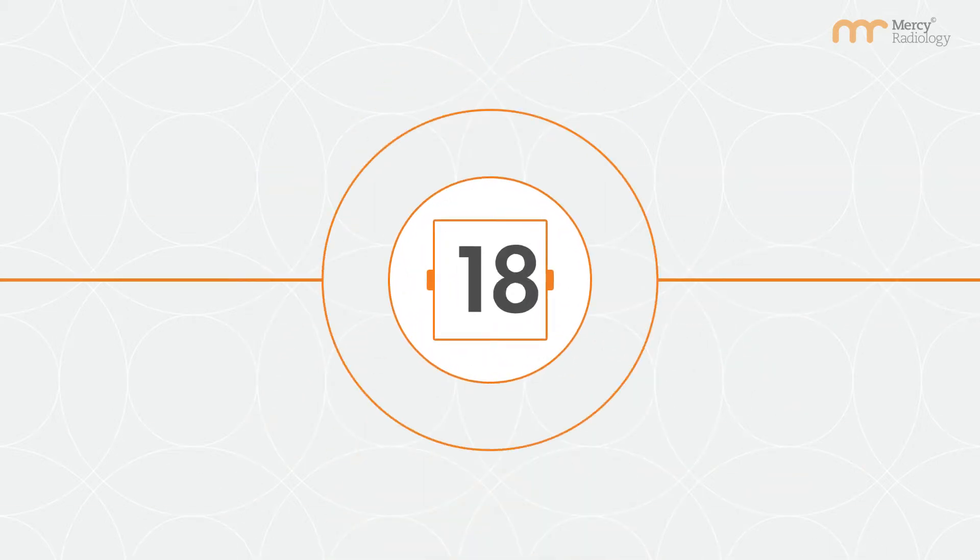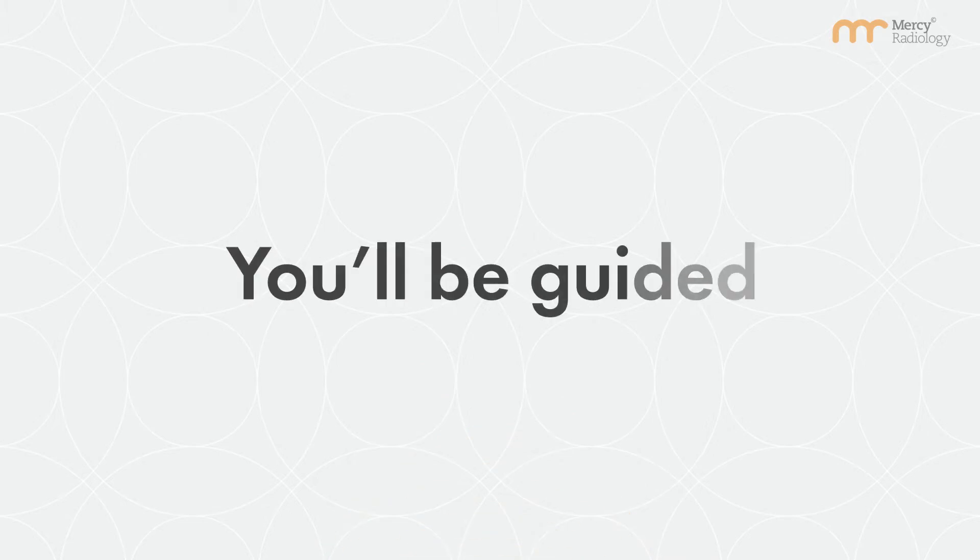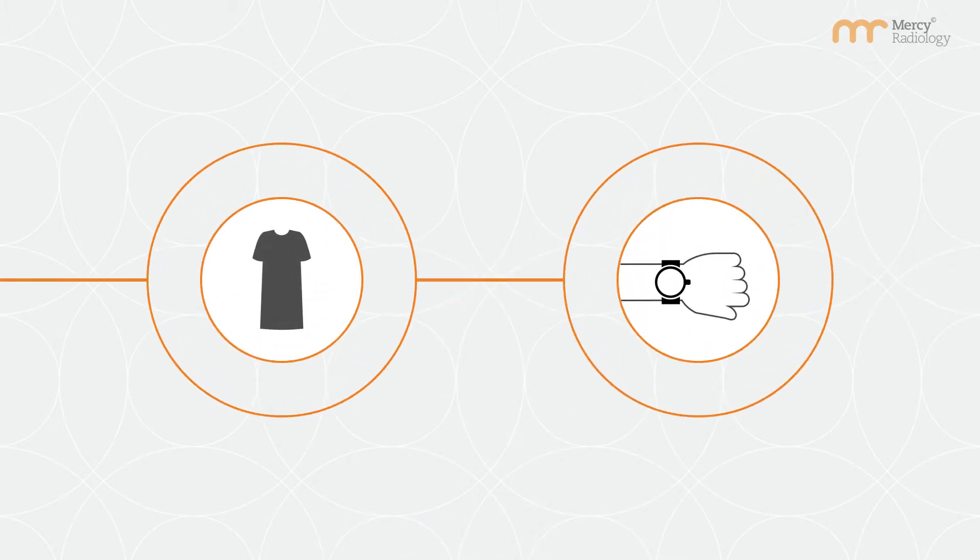Your appointment may take 15 to 90 minutes to complete. Your radiographer will guide you through the process. You might need to wear a gown and remove metallic objects.